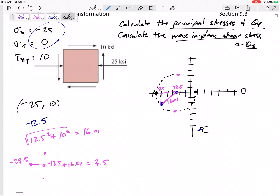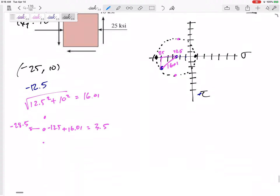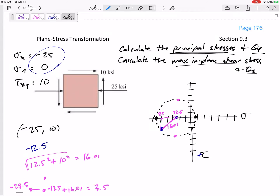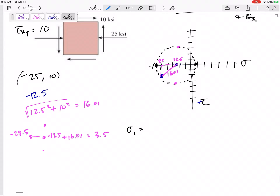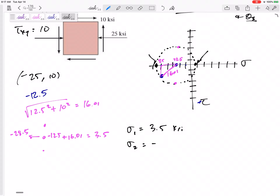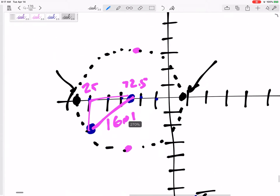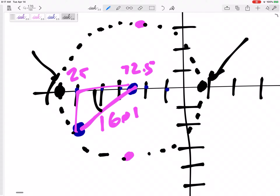Here is my Mohr's Circle. I've found the principal stresses: Sigma 1 is going to be 3.5 KSI, that's that point. Sigma 2 is going to be negative 28.5 KSI. Tau is 0 at this location. Now theta P — I can find that right there. That angle to the x-axis is 2 theta P.